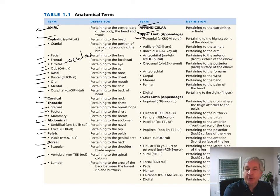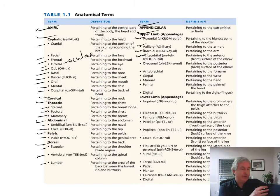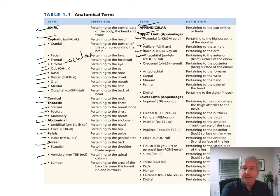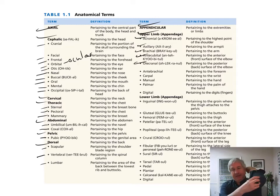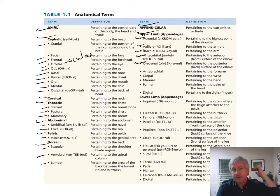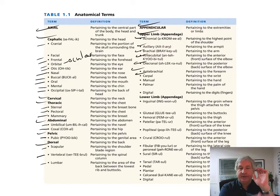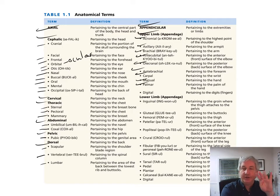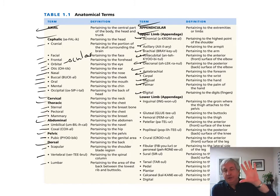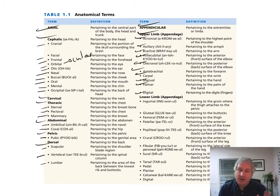For the upper limb appendage, we have the acromial region — the shoulder — the axillary region — the underarm — brachial region — the upper arm — antecubital region — the front part of the elbow — and the olecranon, or olecranol region, is the back part of the elbow. Anti-brachial is the forearm. The carpal region is the wrist. Manual region is the hand. Palmar region is the palm. Digital region is the digits — all five. The thumb has a special name: the pollux. And the big toe's special name is the hallux.